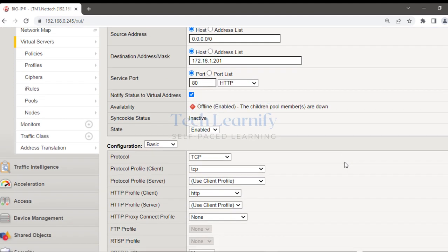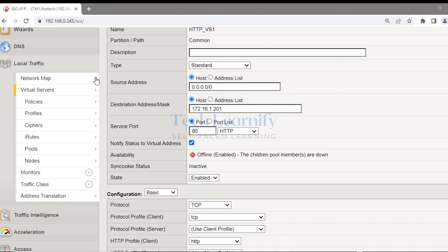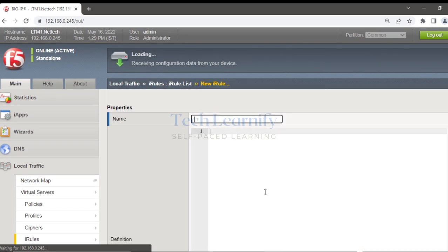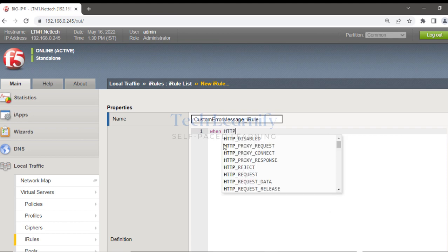Let me check whether an HTTP profile is associated with the virtual server — yes, there is one HTTP profile. Now I'm going to create an iRule. Navigate to Local Traffic > iRules > iRule List, and you can type any name for the iRule. I'll name it 'custom error message'.